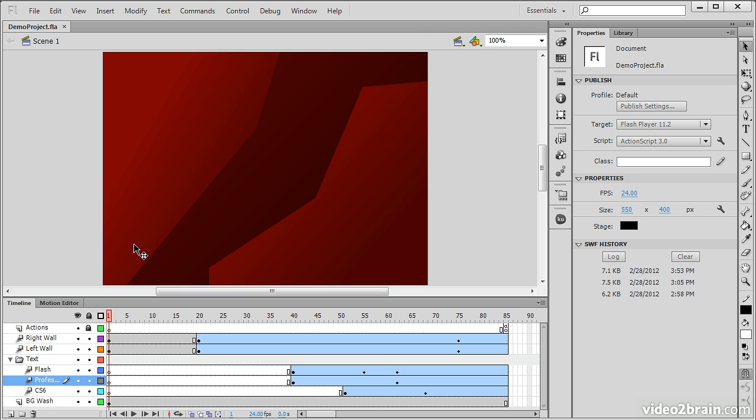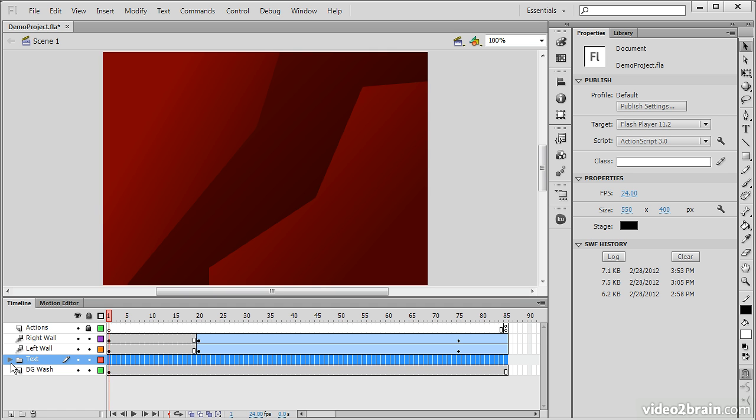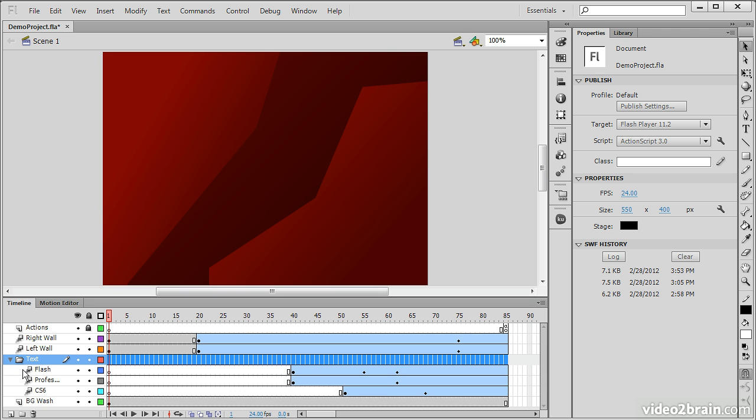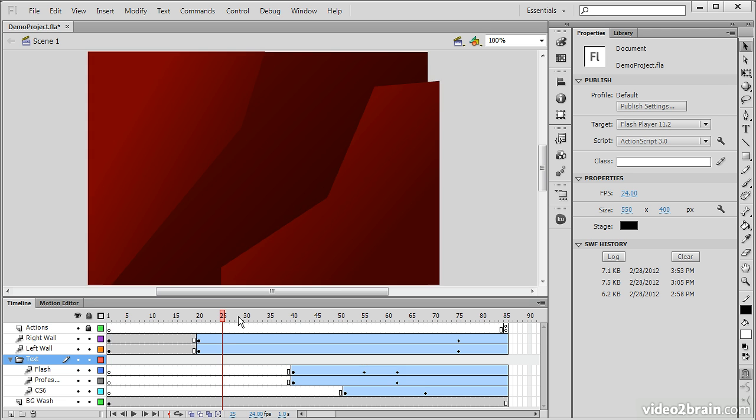Directly below the stage, we can see our timeline. The timeline consists of a number of different layers and layer folders, which contain frames spread out across the timeline. Flash Professional is a frames-based timeline application. So unlike something like video editing software like Premiere or audio editing software like Audition, we actually have time being segmented into these little frames.